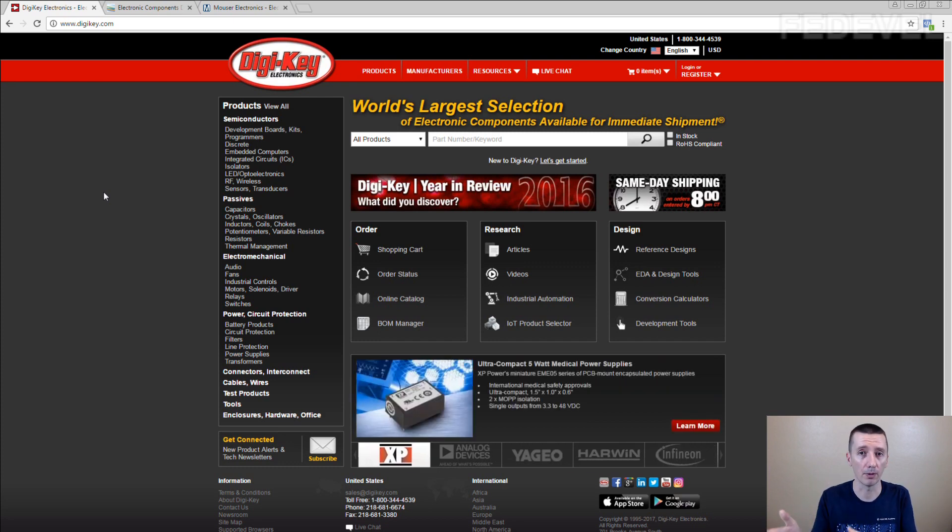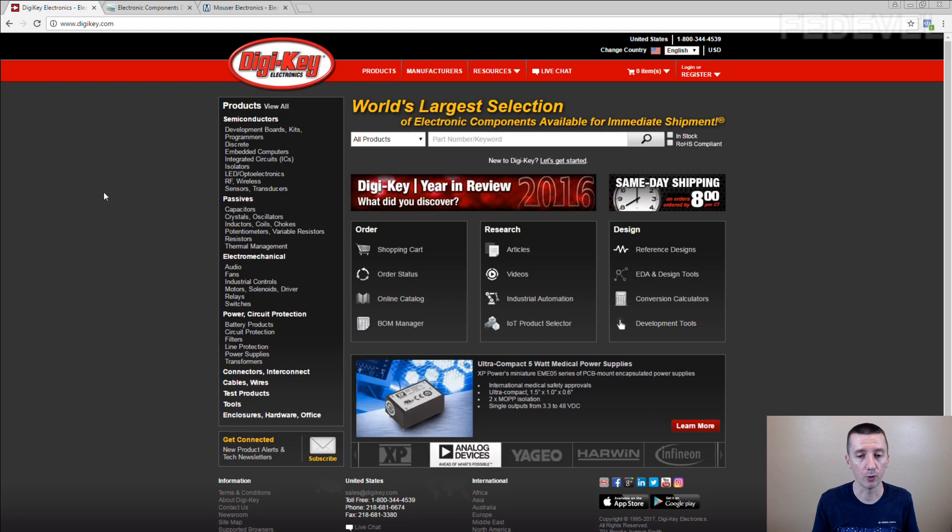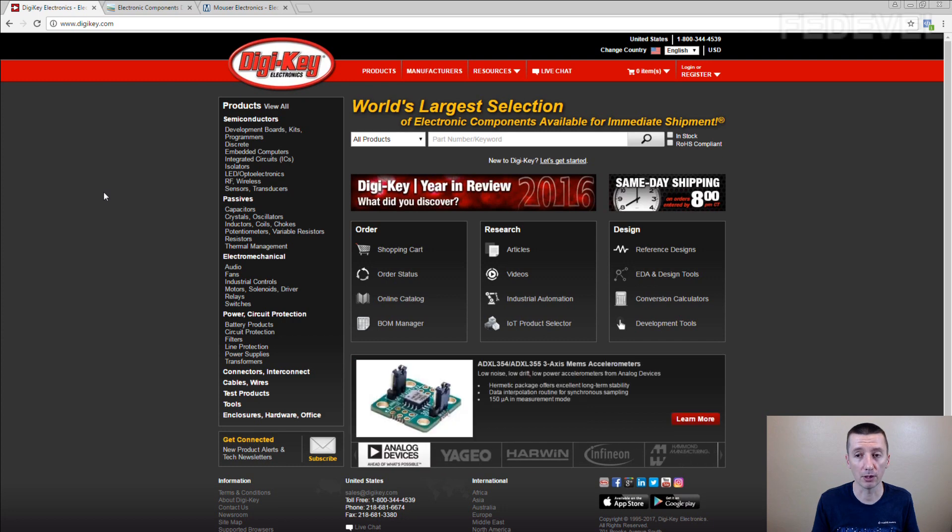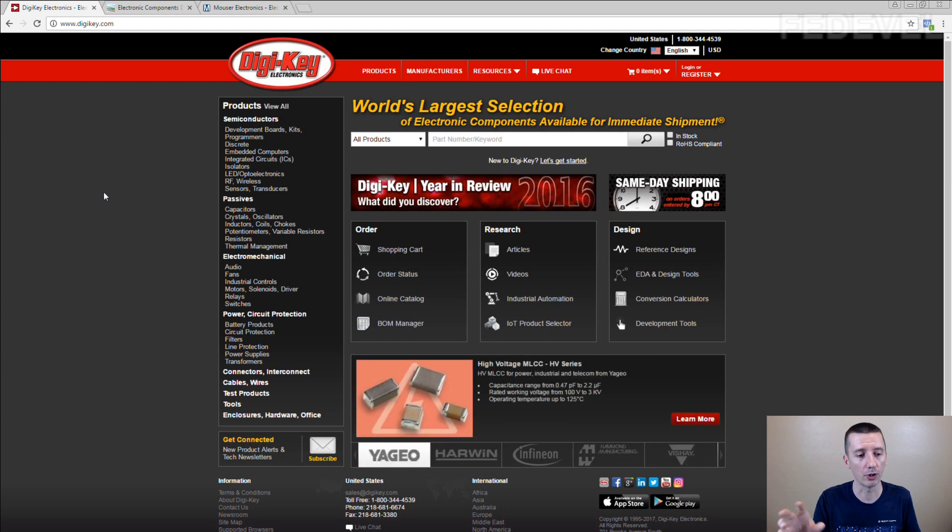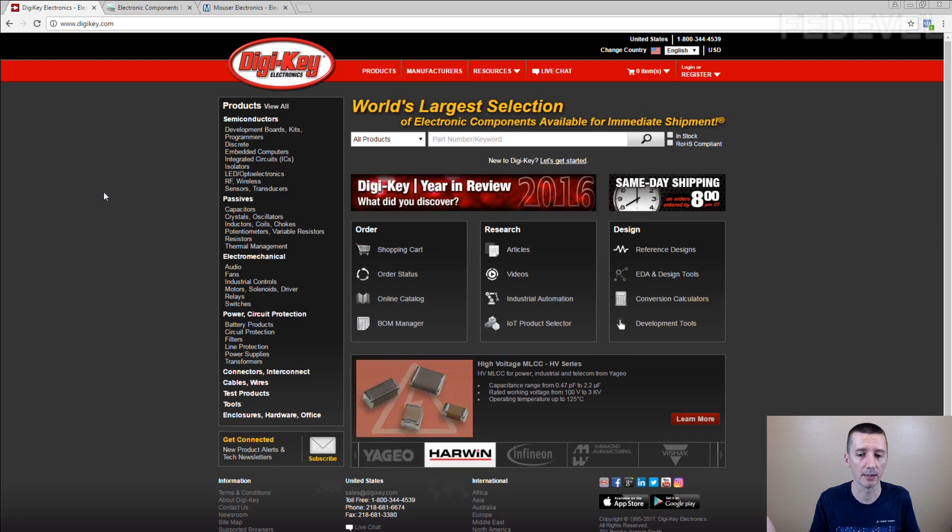During mass production you don't have to buy it from DigiKey because DigiKey is quite expensive. During mass production you can buy the components from other suppliers, cheaper suppliers.